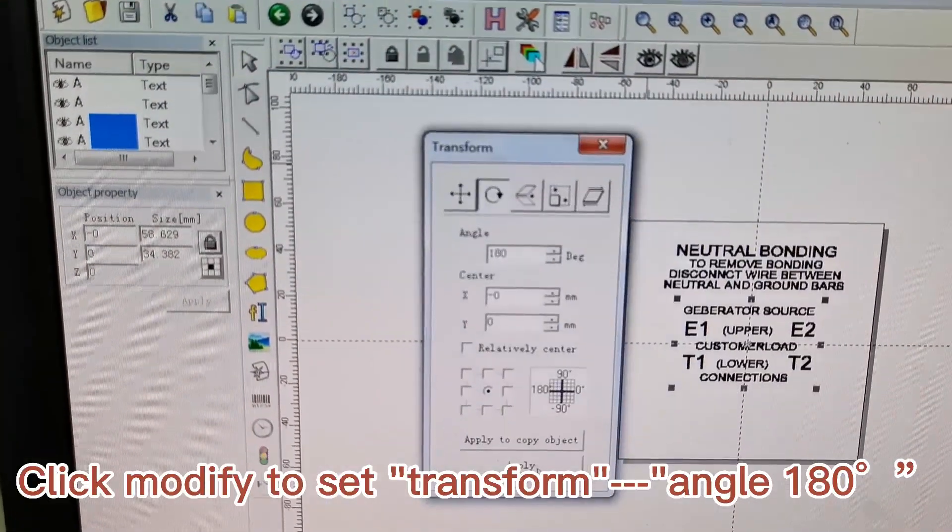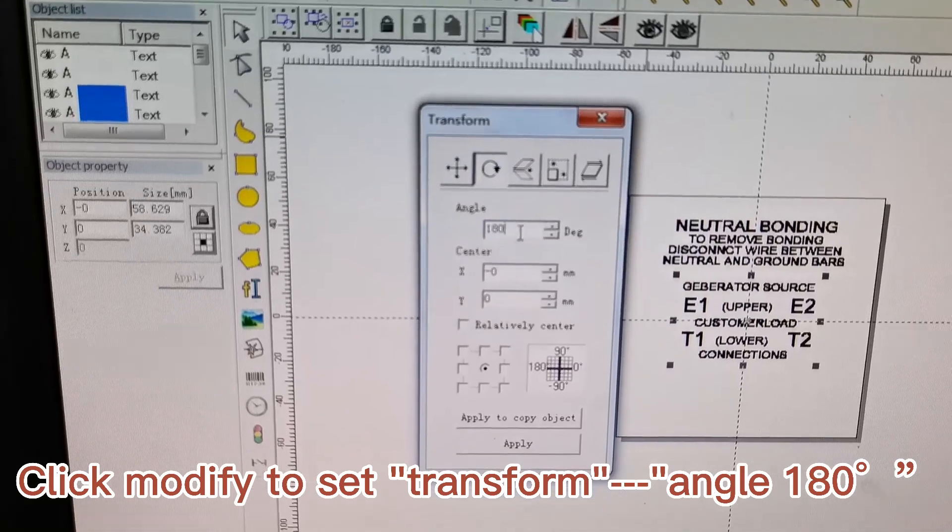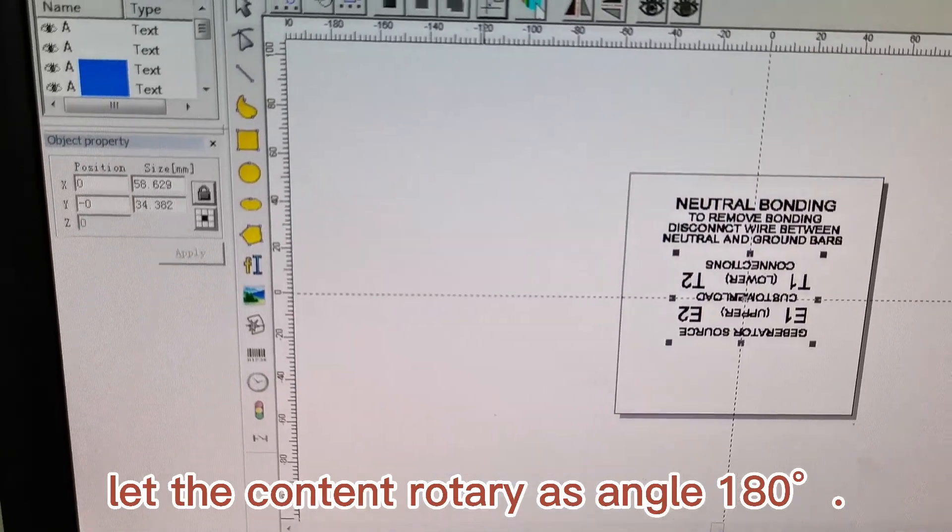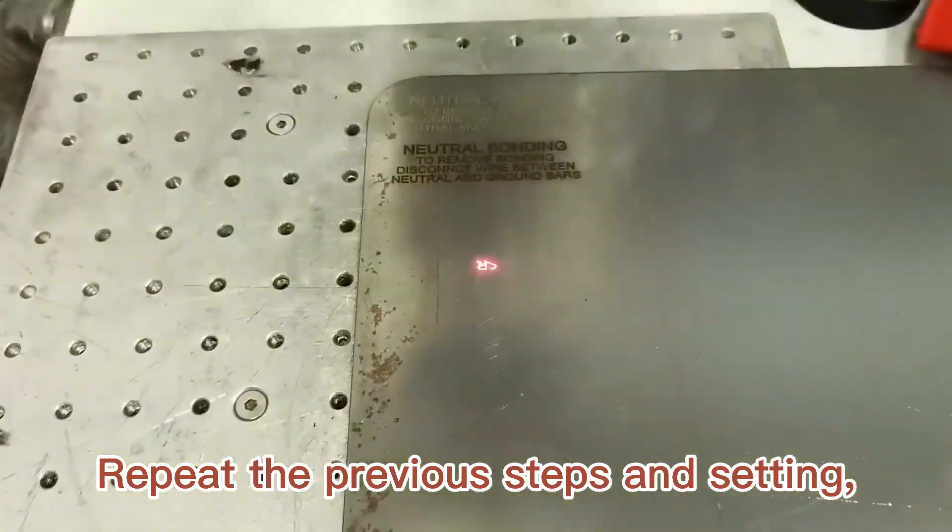Click modify to set transform angle 180 degrees, letting the content rotate 180 degrees.